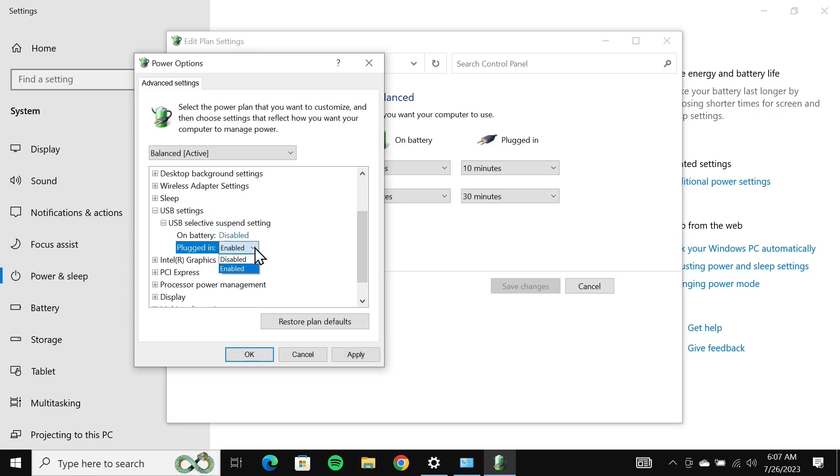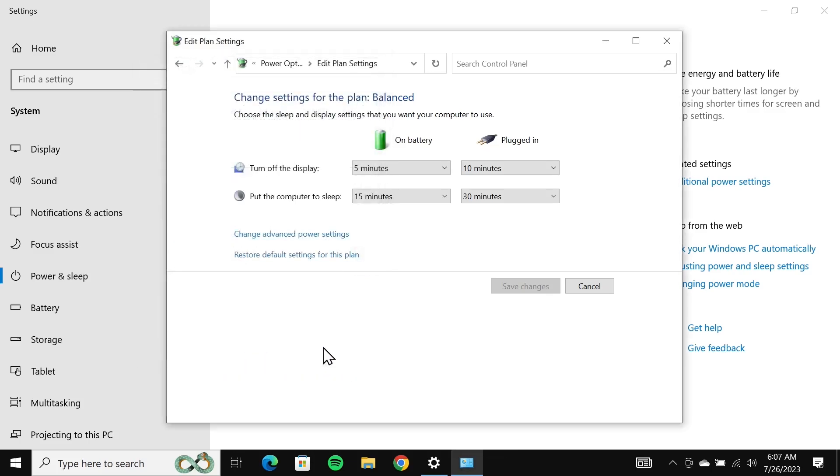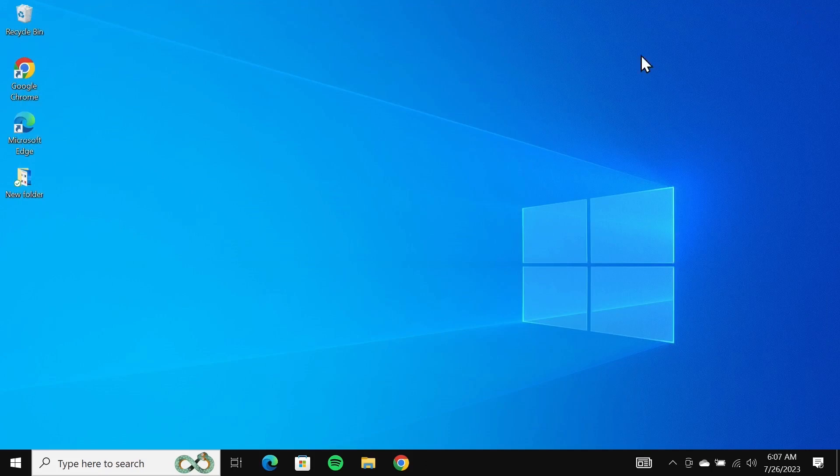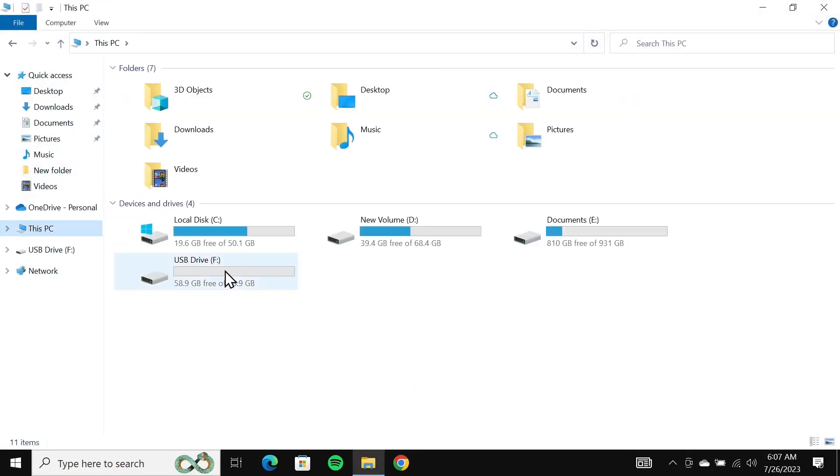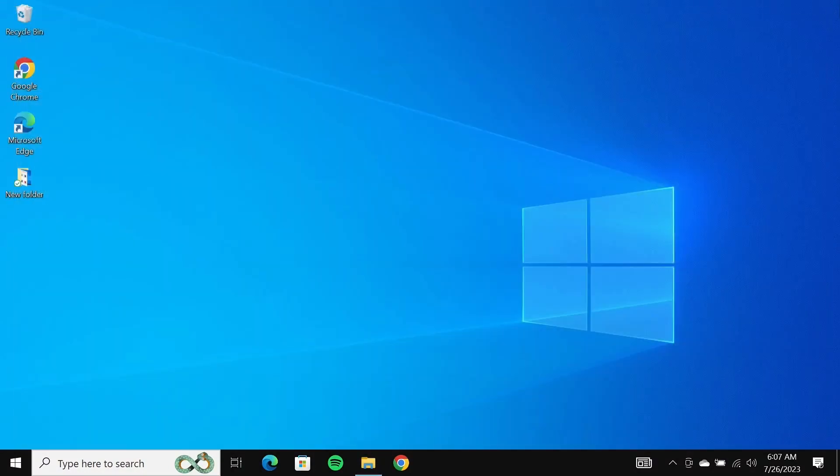After that click on apply and then click on OK. Close this window and your USB drive should show up as you can see here. I hope this video was helpful. If it was, please give it a thumbs up and don't forget to subscribe.